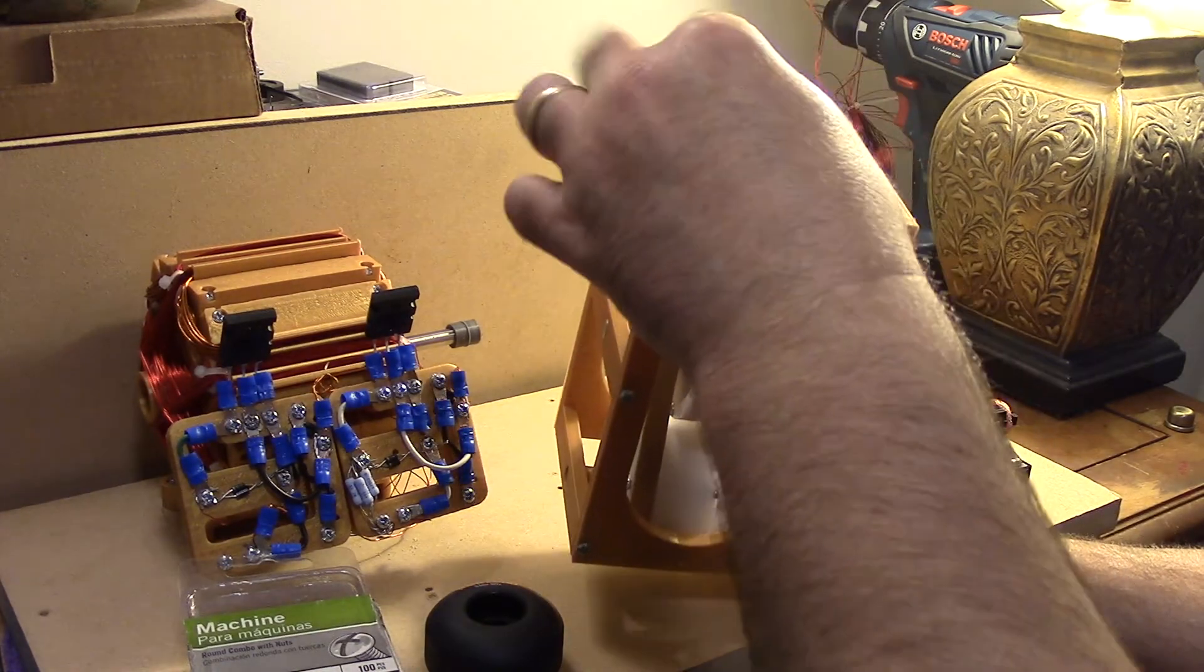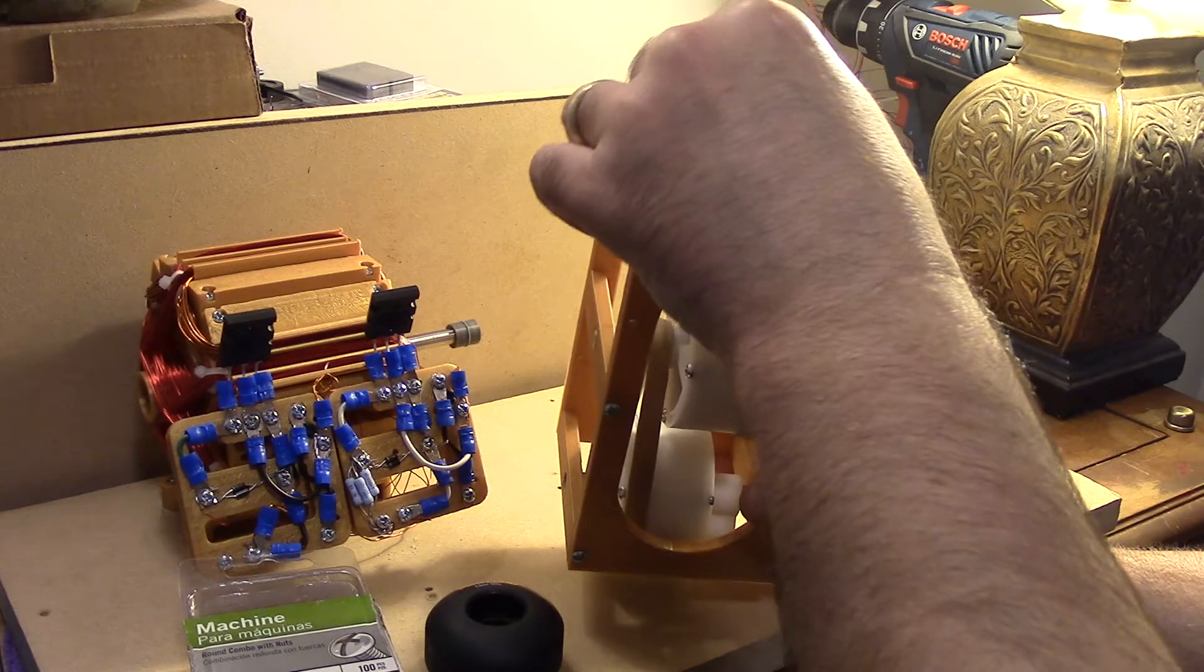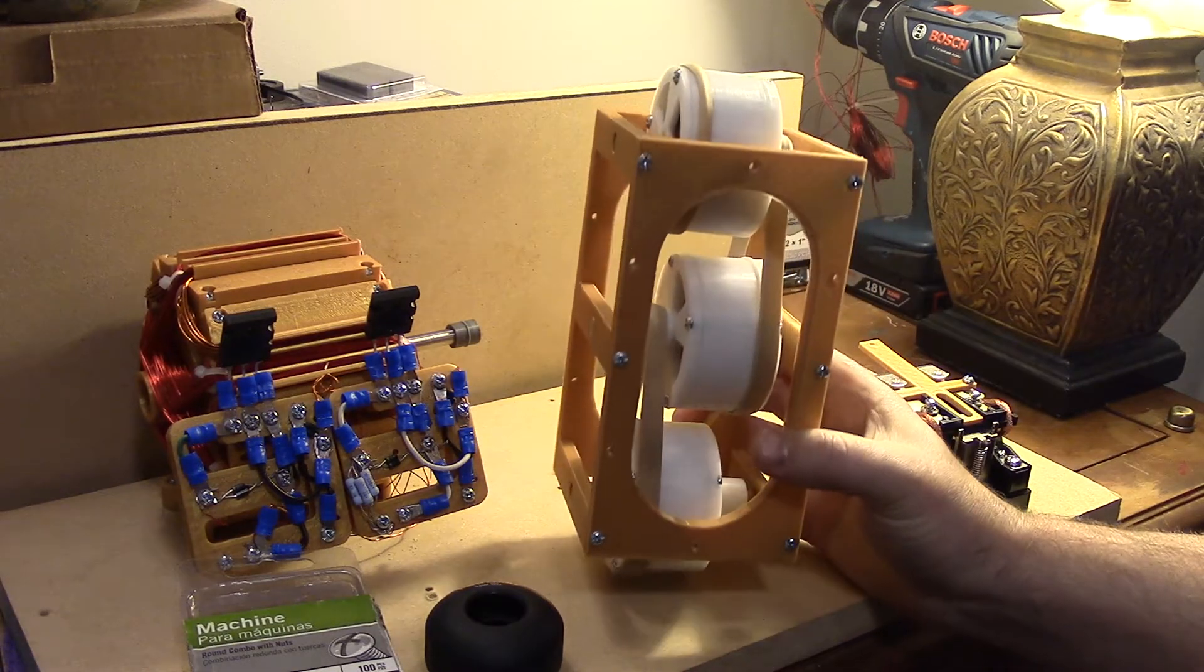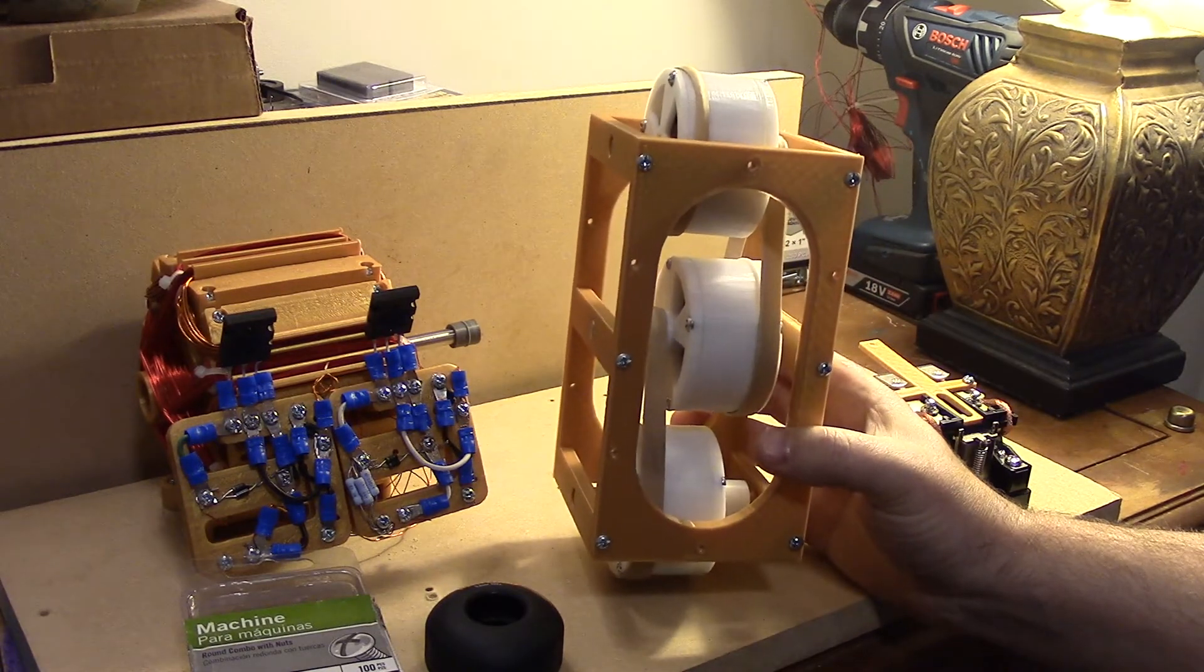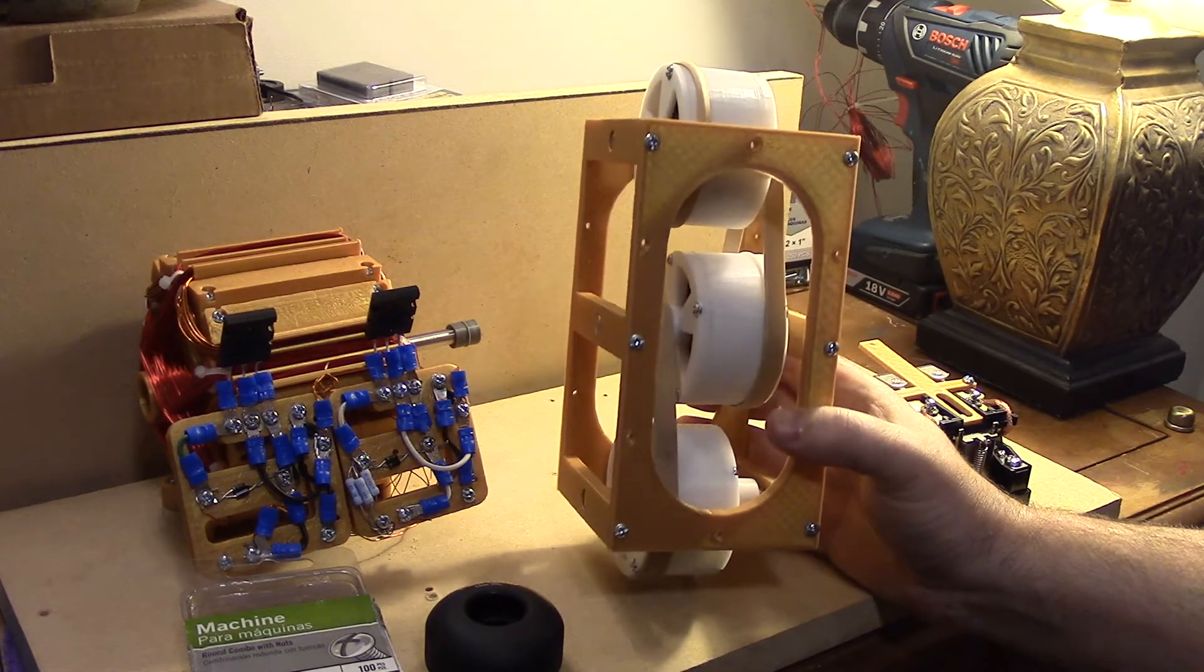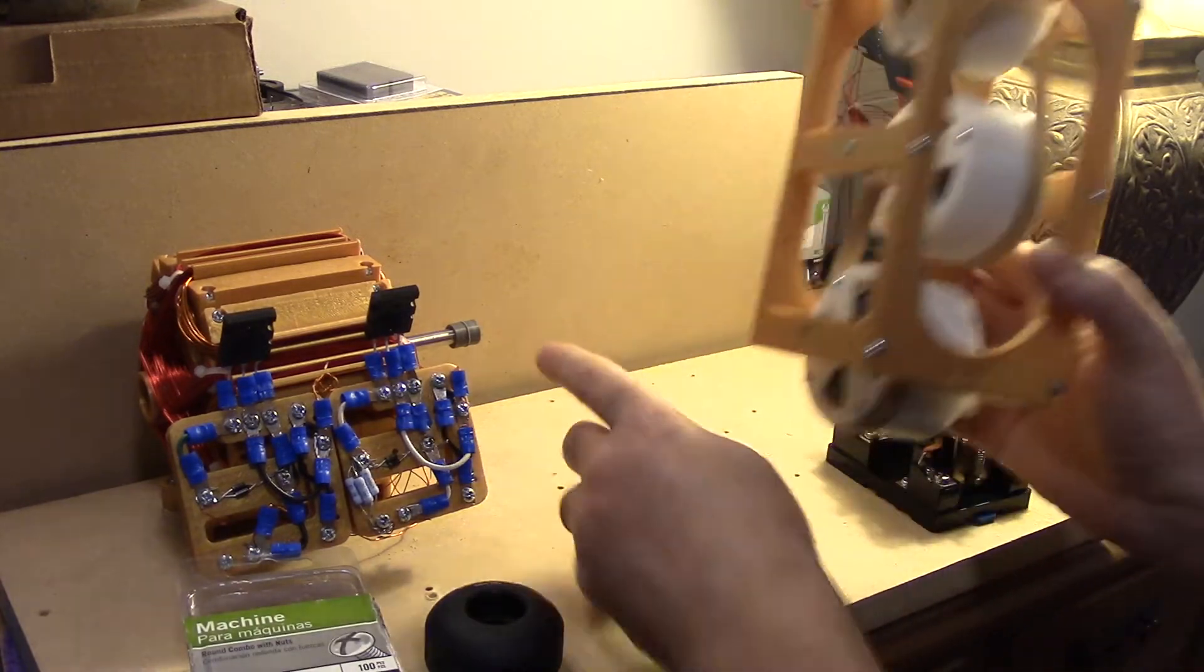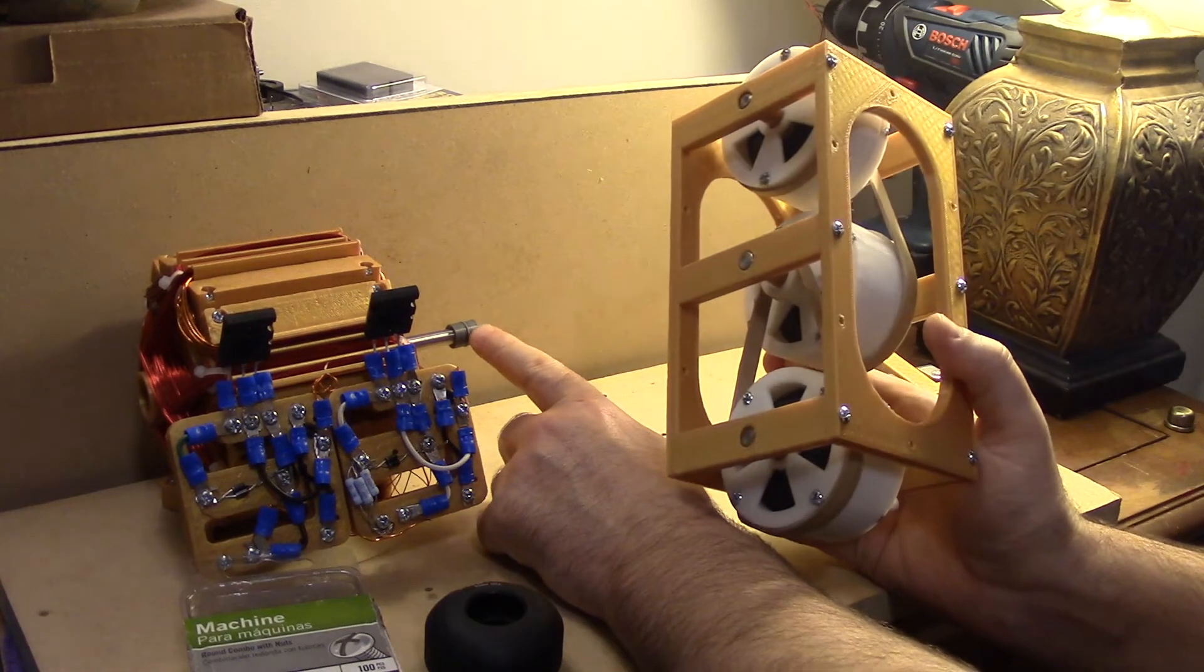This one here is an average size wide rubber band that you can buy at an office supply store, and that one actually goes to the motor pulley.